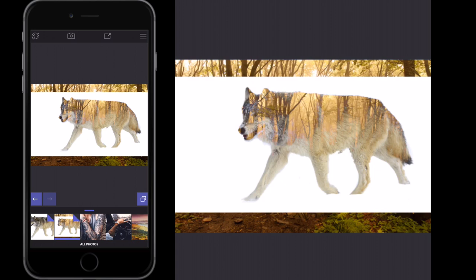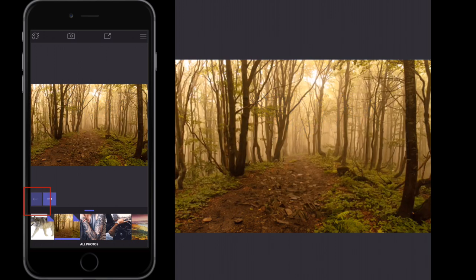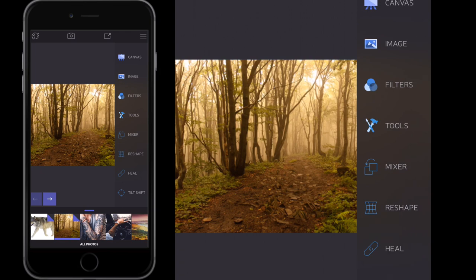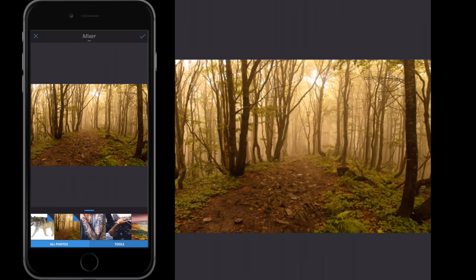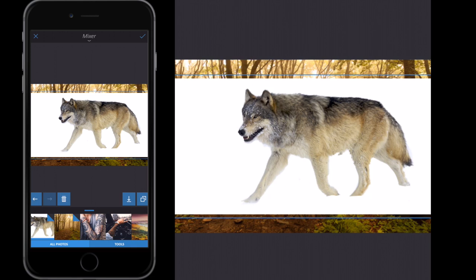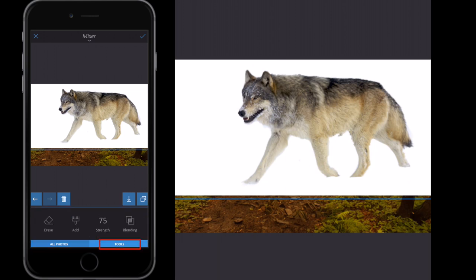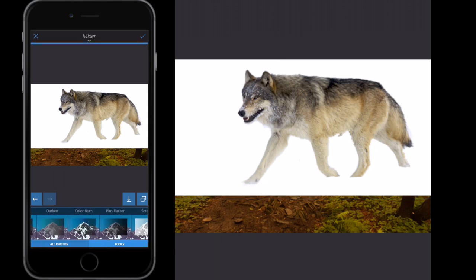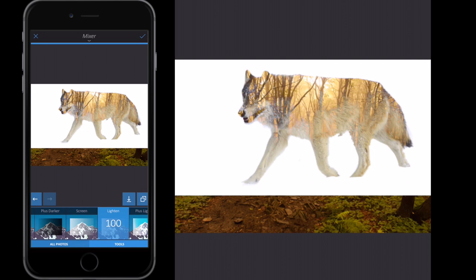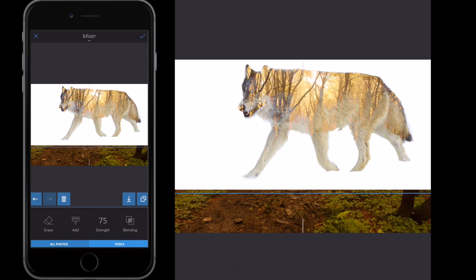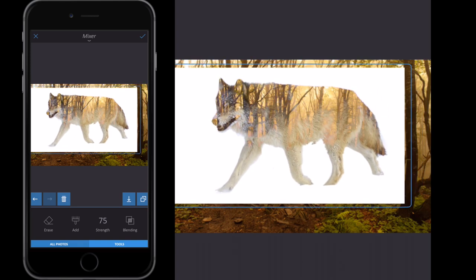Let me show you how to do this properly. I'll click back, go to Tools, Mixer, select the wolf image, scale up the size, position it where I want it, then go to Tools, Blending Mode, Lighten, and leave it at 100%. If I want to move the image after that, I just select Tools again and move it from there. I'm happy with the blending and the placement — maybe like this — and then I'll click the tick button.